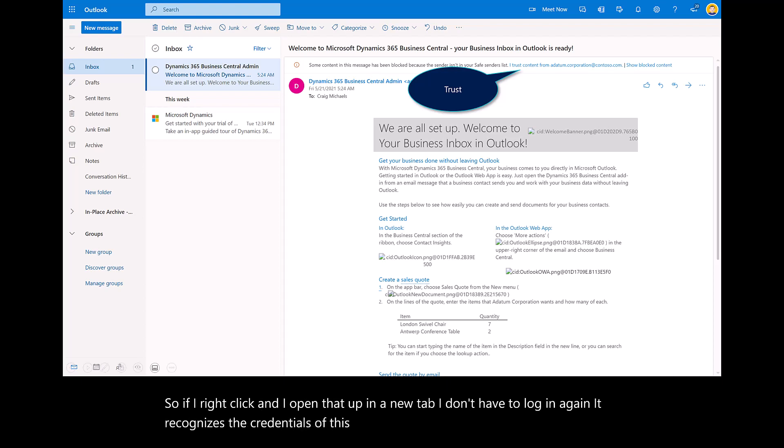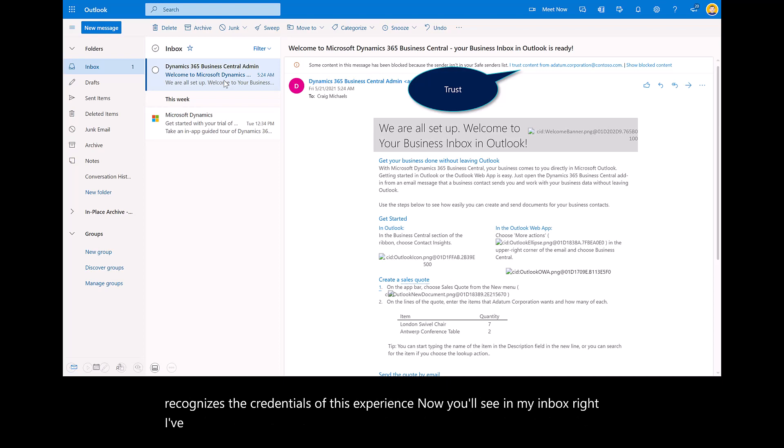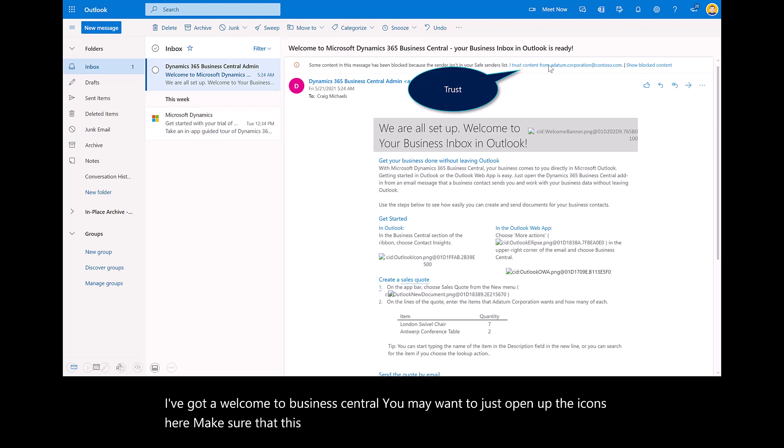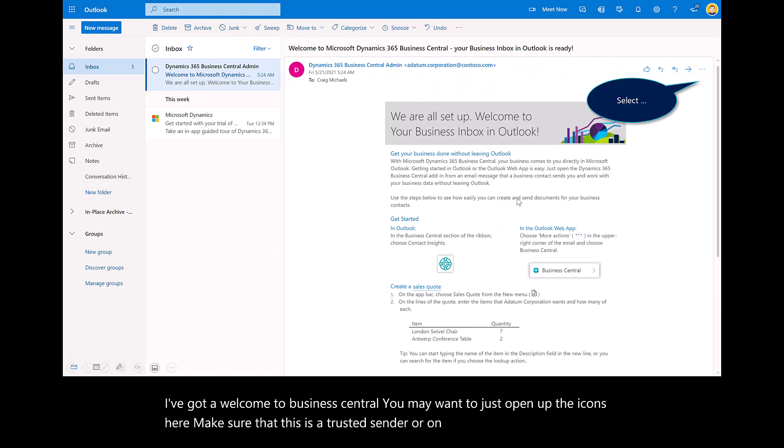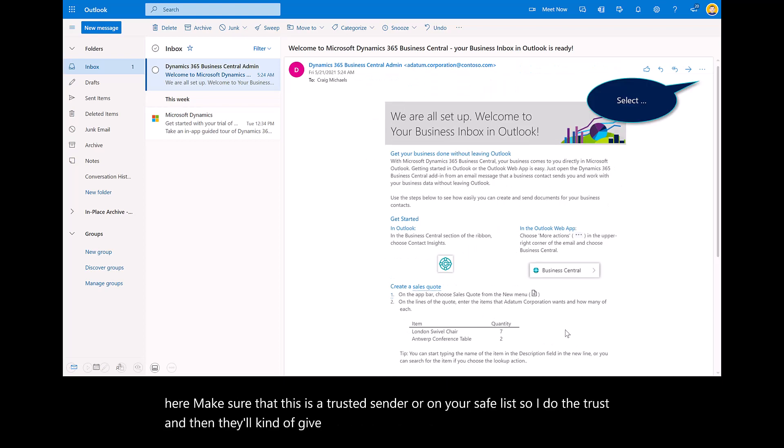You'll see in my inbox, I've got a Welcome to Business Central. You may want to just open up the icons here. Make sure that this is a trusted sender or on your safe list. So I do the trust, and then it'll give you a little bit cleaner email or sample message.